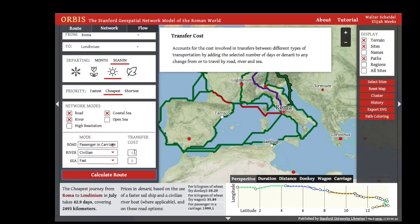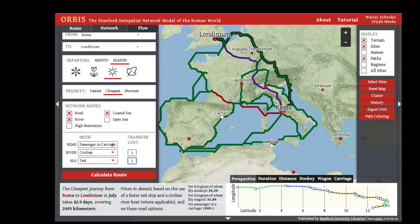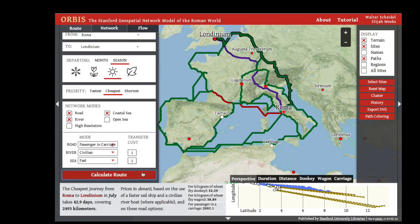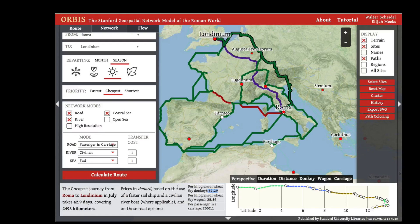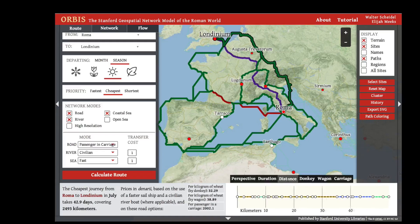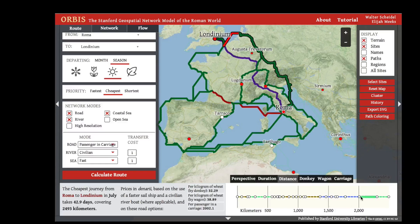You can also change the transfer costs of routes — the river transfer cost or the sea transfer cost can be increased. When set to cheapest priority, this transfer cost is in denarii, so every switch from road to river, road to sea, or sea to river costs an extra denarius. Calculating that route shows it costs an additional three denarii, and you can see those transfer points over the course of the route.